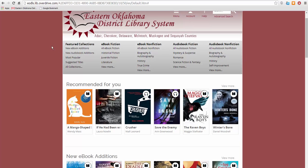Down here you'll find the collections menu, which showcases our featured collections: ebook fiction, ebook nonfiction, audiobook fiction, and audiobook nonfiction. To view more titles in that collection or genre, simply click on the name. To view more genres, click View More.